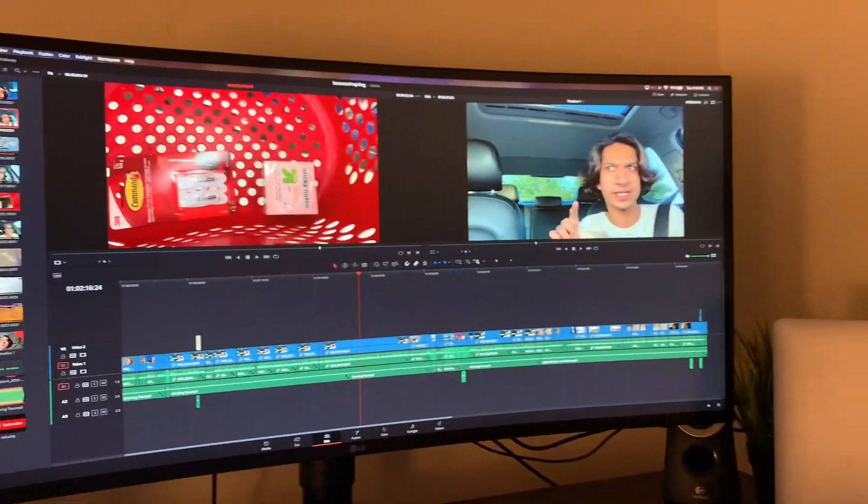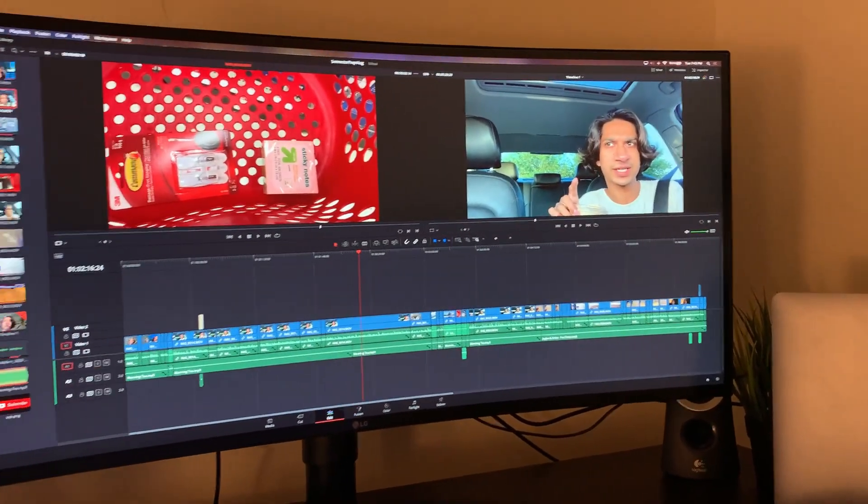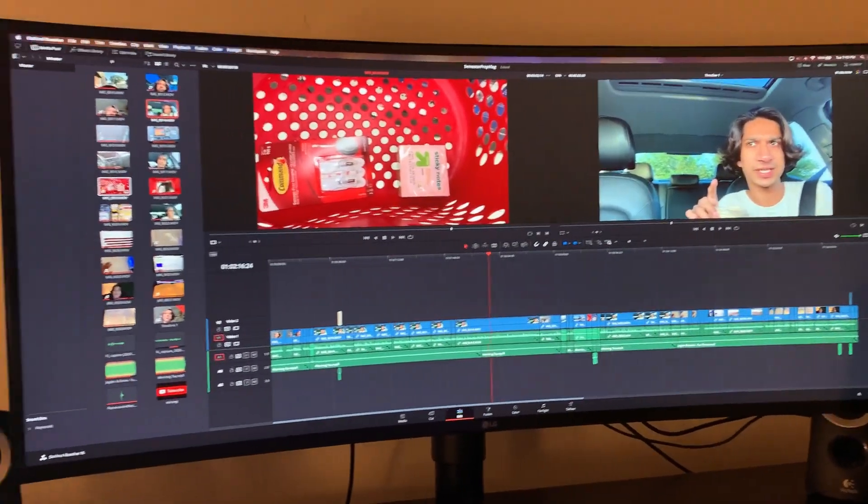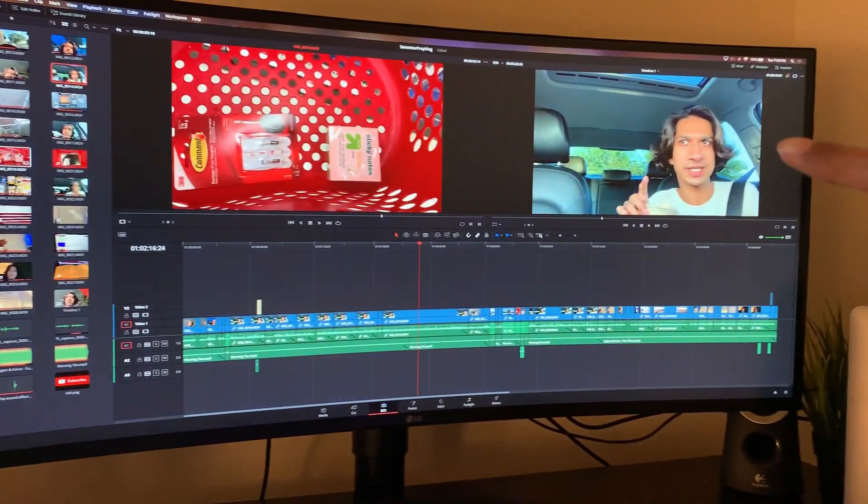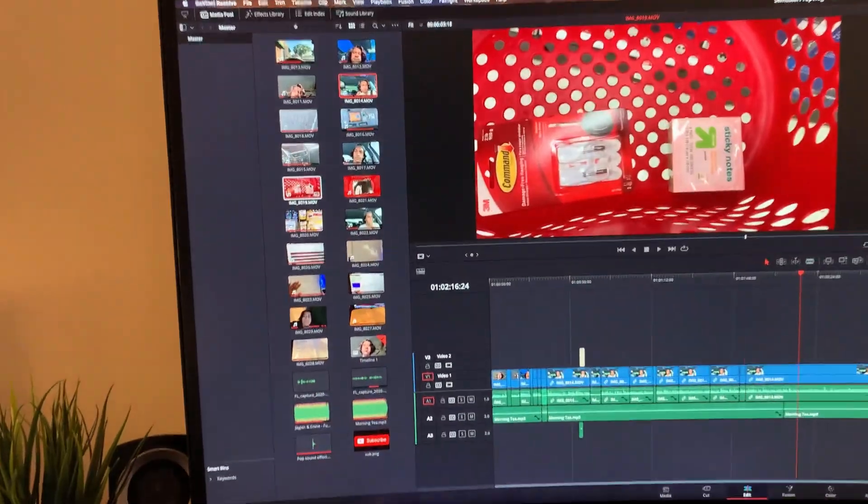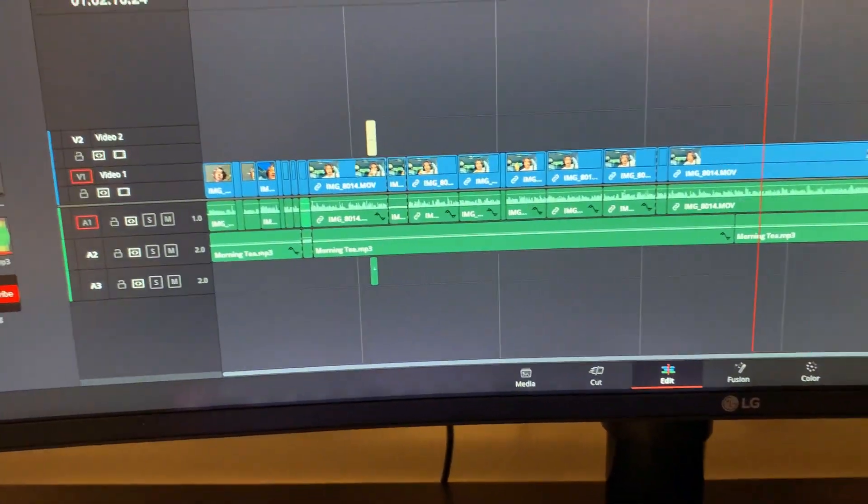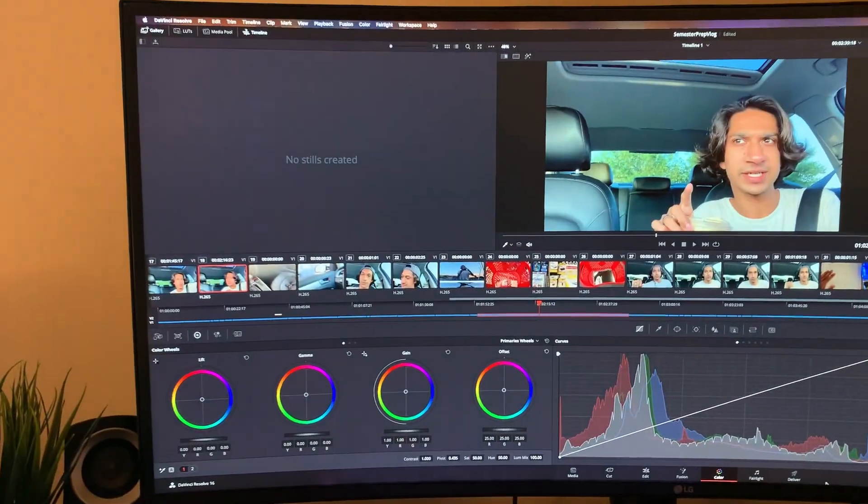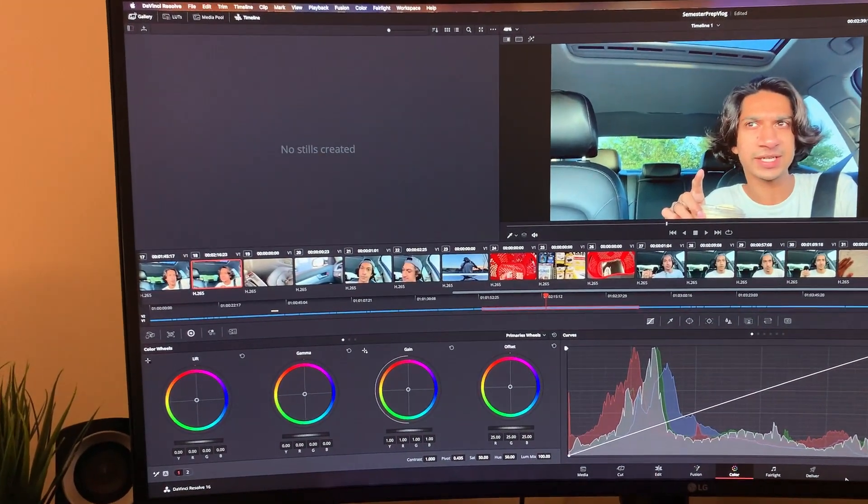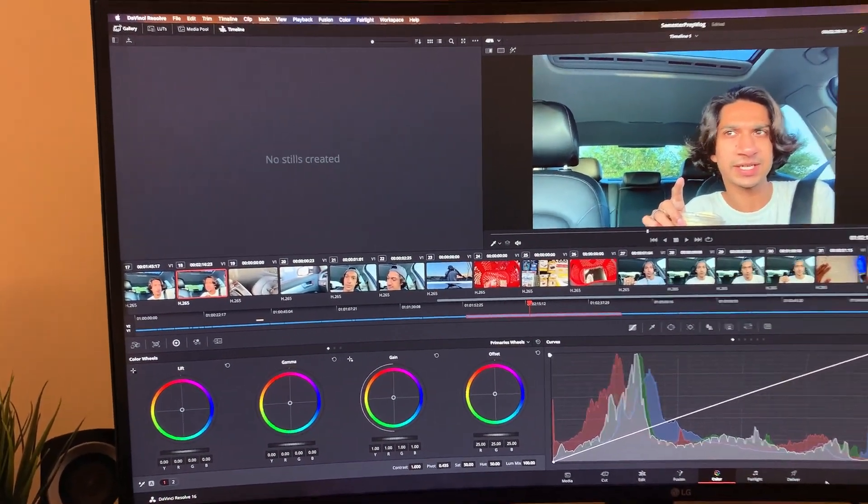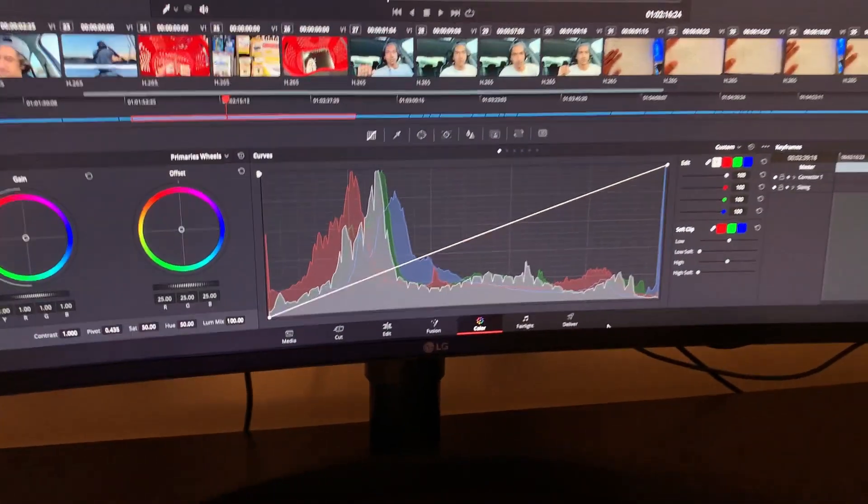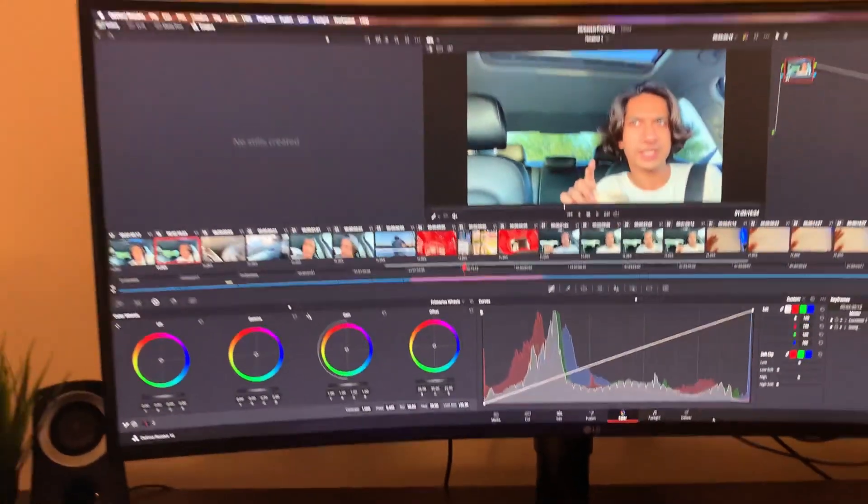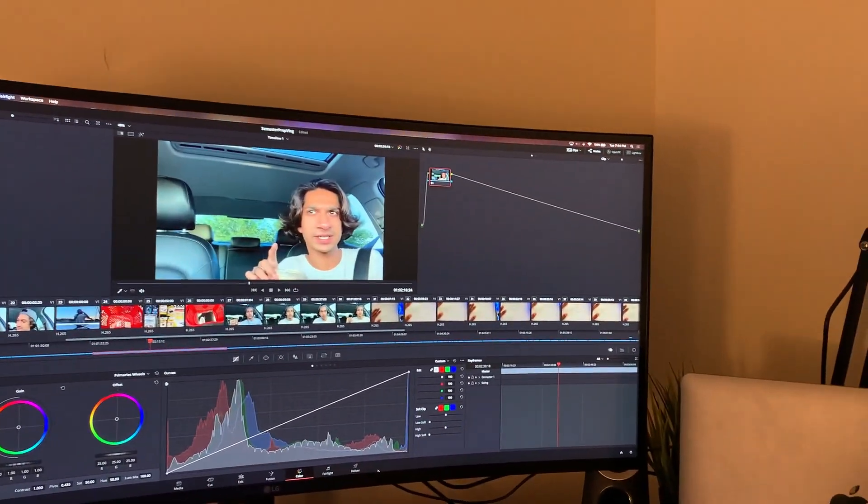For content creators wanting this monitor for its ultrawide, this is about a six to seven minute video. I can have two displays open with the whole timeline showing. This is DaVinci Resolve, so if you want to do color grading in the Fusion tab, you get a lot of real estate.